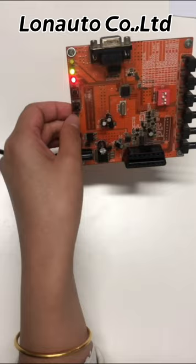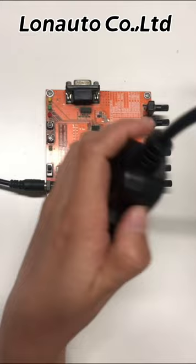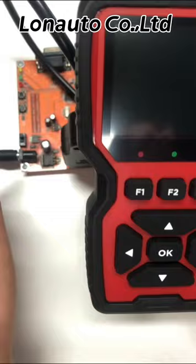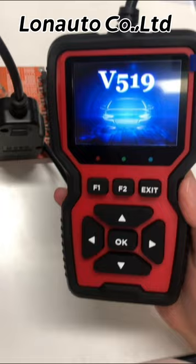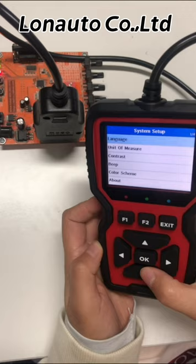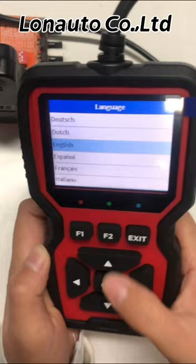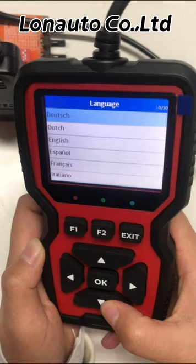This unit is a simulated ECU, which is equivalent to your car. First, we plug the connector into the OBD2 port to power on the product. This is a colorful screen. Now we enter the setup option, where you can change the language, unit of measures, contrast, and other parameters. This product supports 10 languages — you can see all 10 here. Today we use the English version to show you how to operate it.